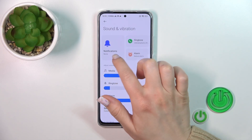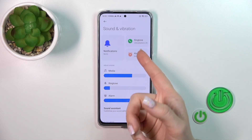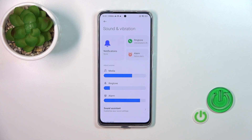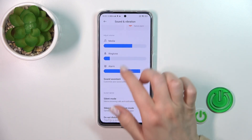To change notification ringtones or alarms, select one from the available section and then select one of the sounds that you like.